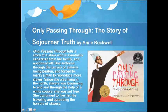The next story is Only Passing Through: The Story of Sojourner Truth by Anne Rockwell. It tells about a slave living in New York who was separated from her family and auctioned off. She suffered through the terrors of slavery — being beaten and forced to marry a man to reproduce more slaves. Since she was living in the North, slavery was beginning to end, and through the help of a white couple in New York she was able to be set free. She continued to travel and spread awareness about the horrors of slavery.